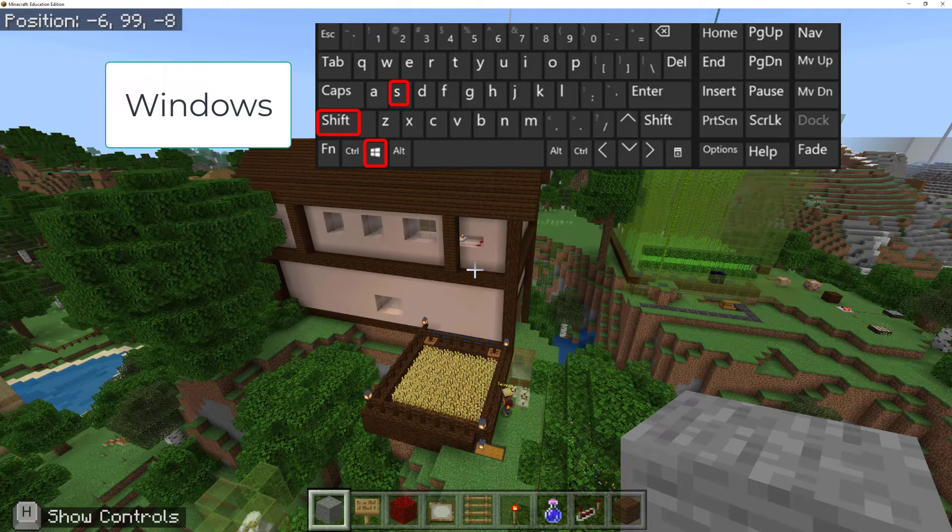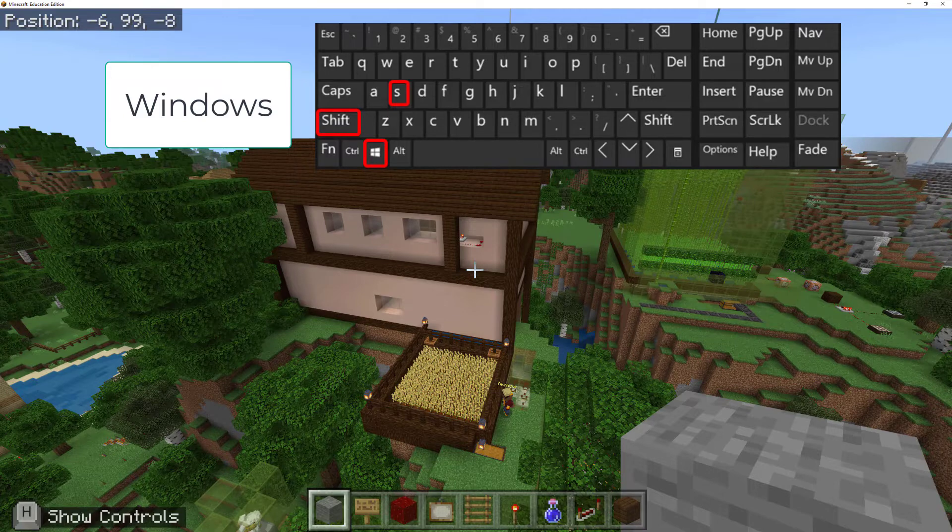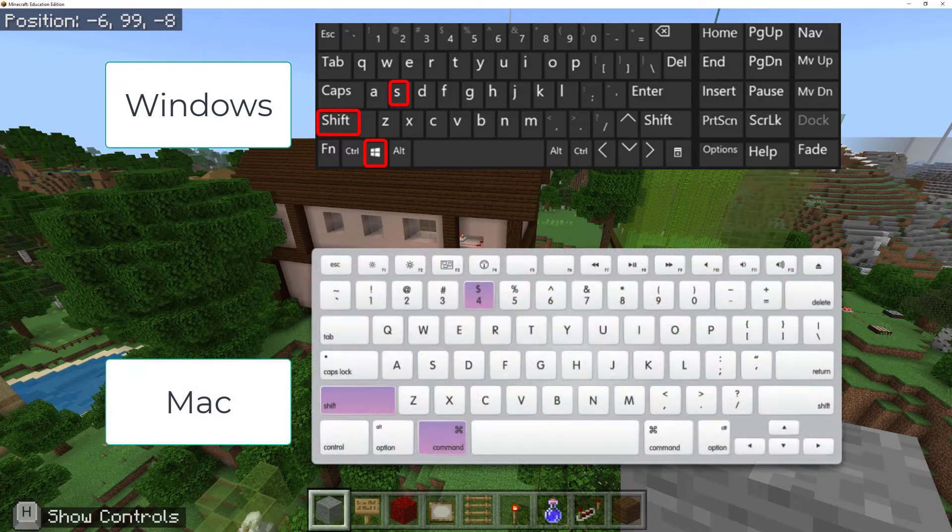If you are on a Mac, it's similar: Command, Shift, and 4. There's one extra step that I'll show you if you're on a Mac.